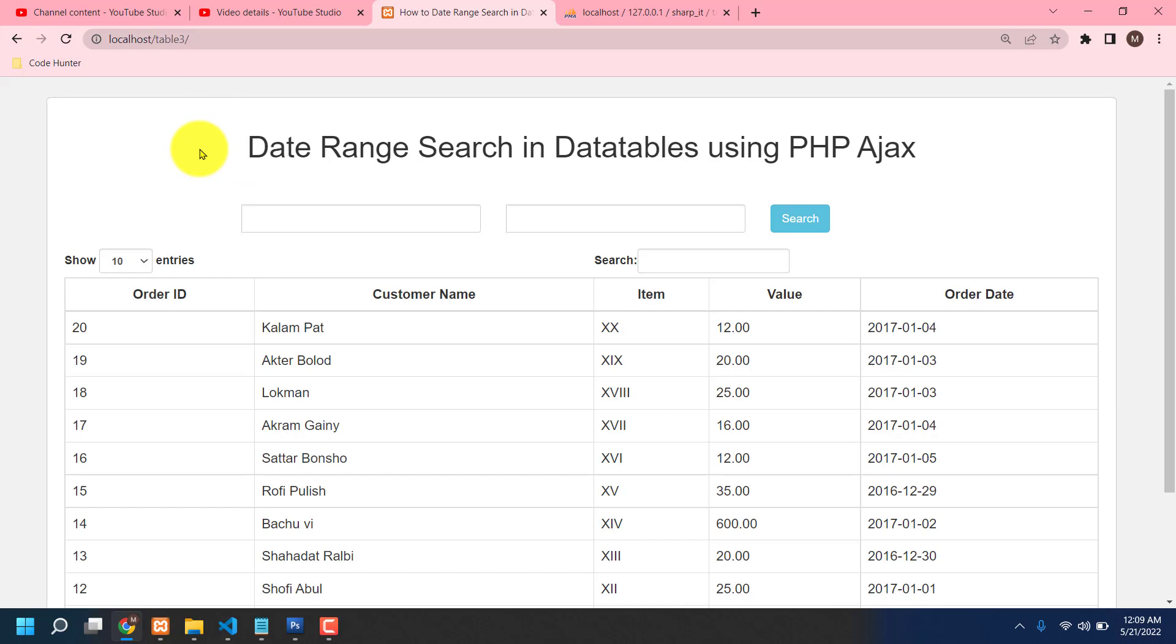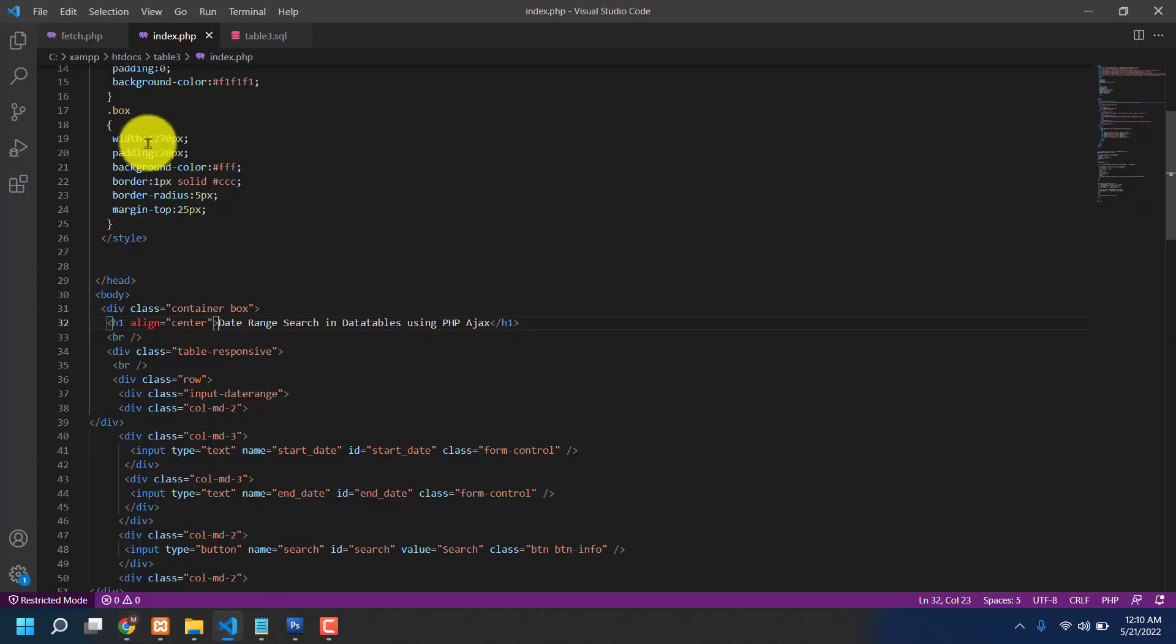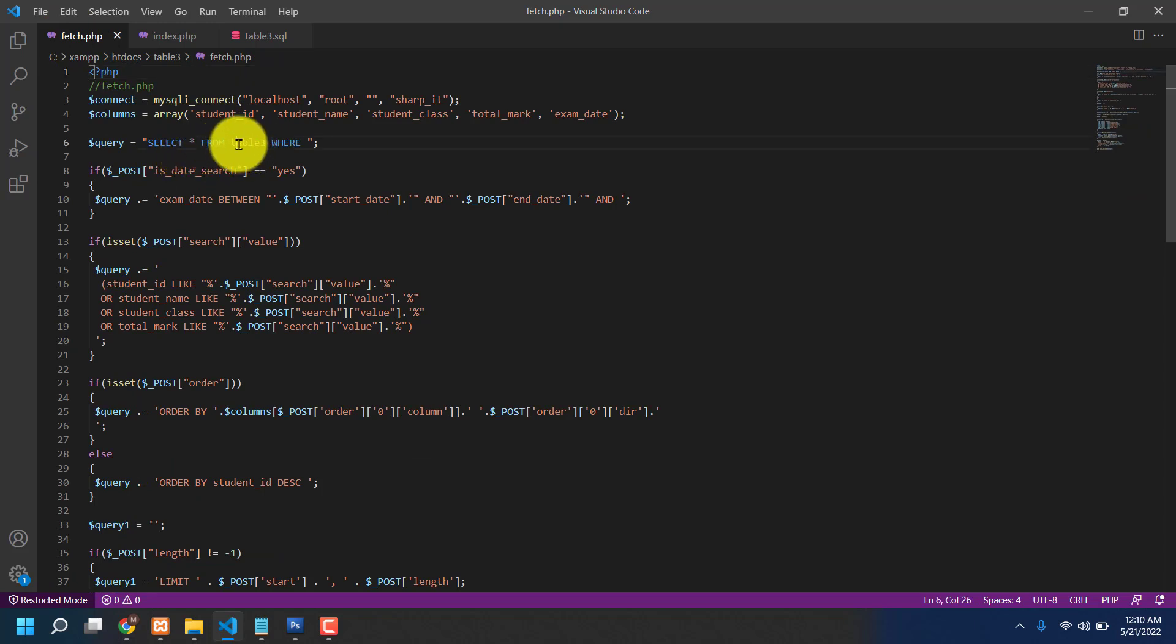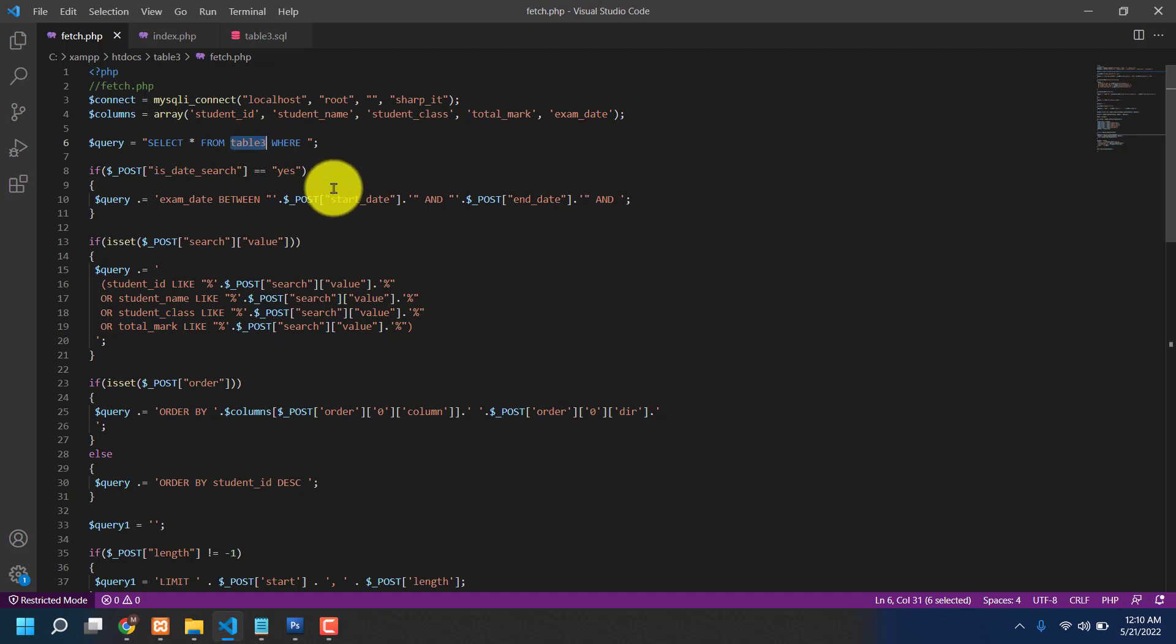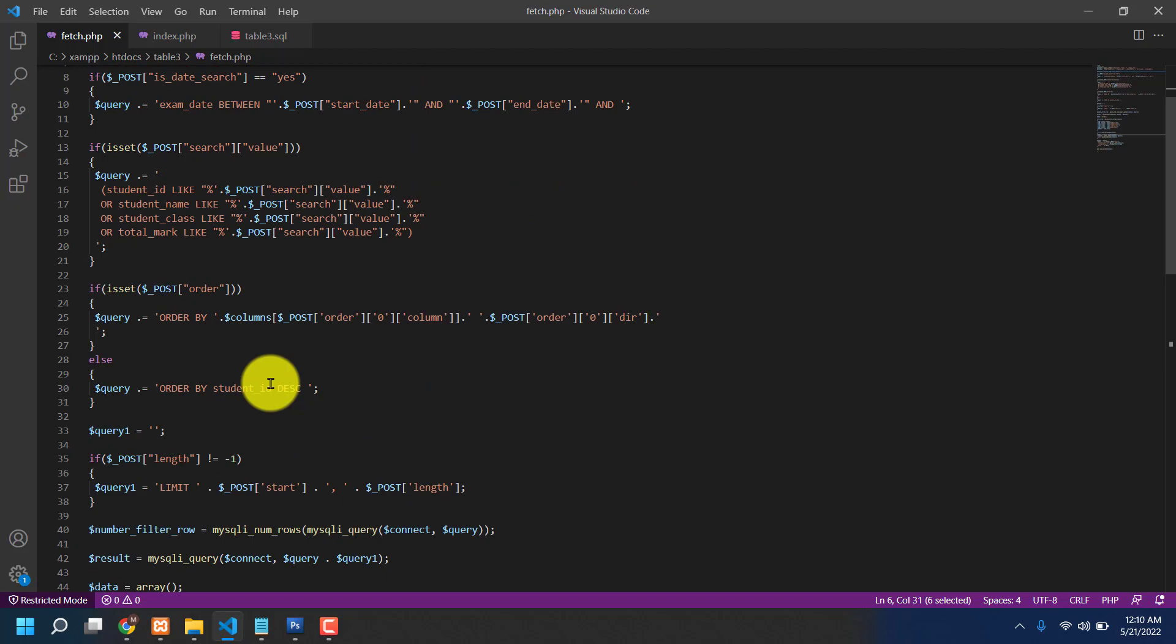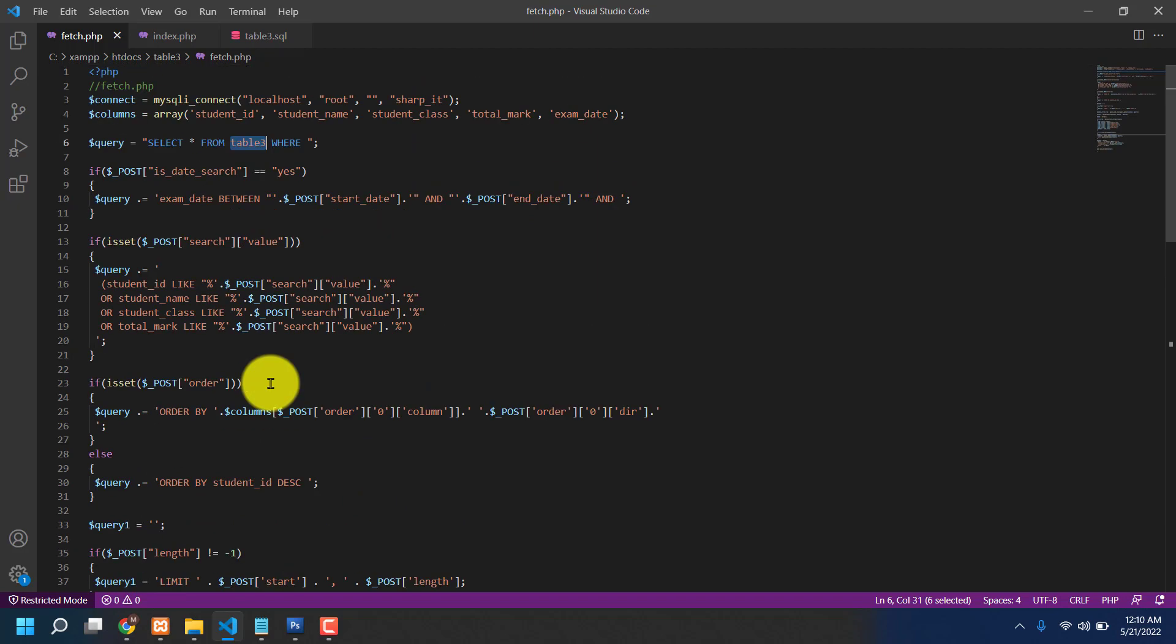So guys, another thing, that is the fetch. If I click here, then you can see from table 3. When you upload this program in your PC in your XAMPP file, you have to change this table name as you want, okay? Otherwise not connect, otherwise you cannot connect this table. That's very interesting.